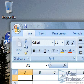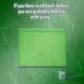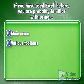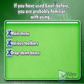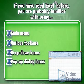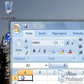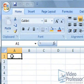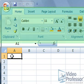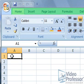Let's take a look at what makes Excel such a powerful application, and see what makes this latest version of Excel so different from previous versions. If you have used Excel before, you are probably familiar with using a main menu, various toolbars, drop-down boxes, and pop-up dialog boxes. This version of Excel uses an entirely different layout, with a more efficient, easy-to-navigate interface based on a ribbon, contextual tabs, and galleries.